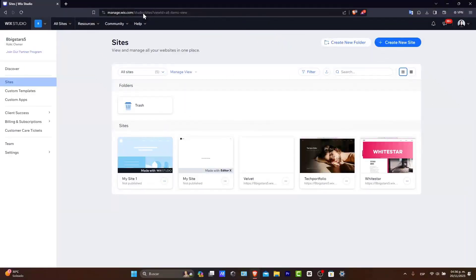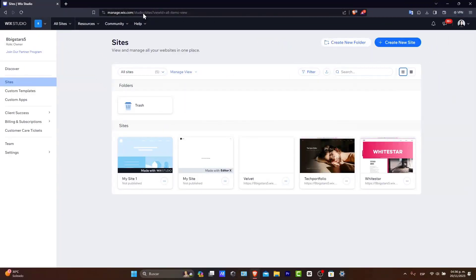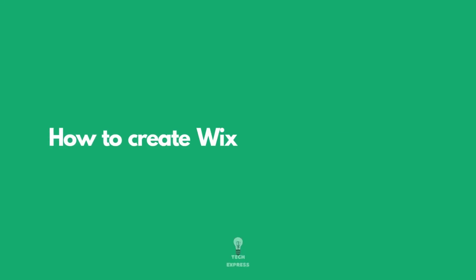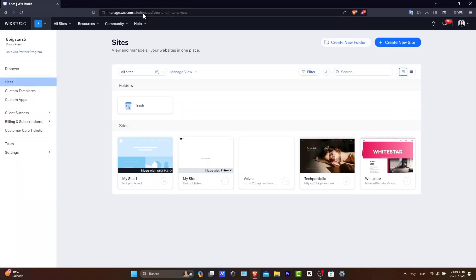Welcome back to Techpress, everybody, where we bring you the latest in digital solutions. Today, we're diving into the world of e-commerce with Wix. Whether you are starting from scratch or looking to expand online, we'll be showing you how to create a stunning Wix e-commerce website.